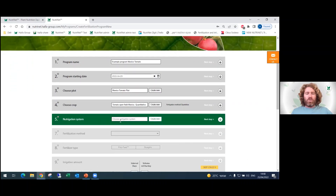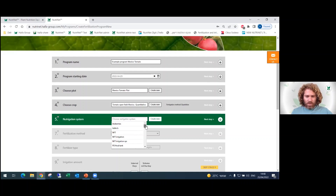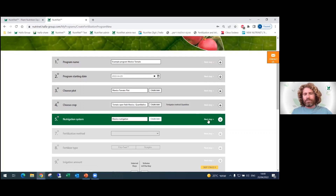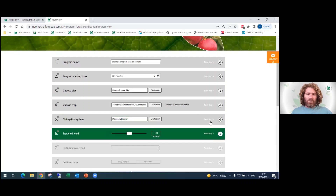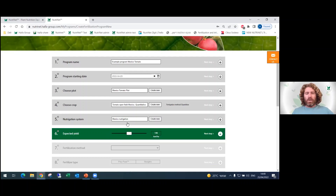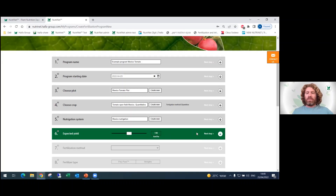We continue to the fifth stage where we choose our Nutrigation system. Let's choose the system we created: Mexico Nutrigation. Then we continue to the sixth stage, where we choose the expected yield of the tomato crop. If you increase or decrease the expected yield, your program will be updated accordingly. Let's keep it at the average expected yield.